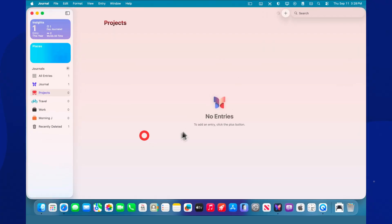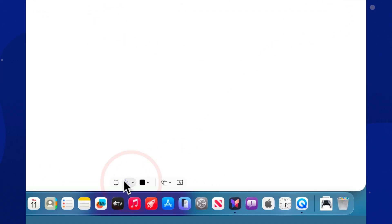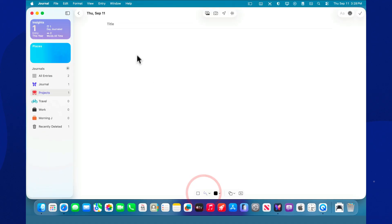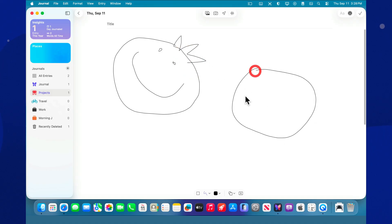Journal supports drawings and handwritten input. On iPad, that means Apple Pencil. On Mac, use the trackpad or mouse to sketch directly inside an entry. It's ideal for quick diagrams, arrows, and sketch maps before an edit or during a brainstorm. Create a pencil storyboard with shots, angles, titles, and attach it to the project entry.